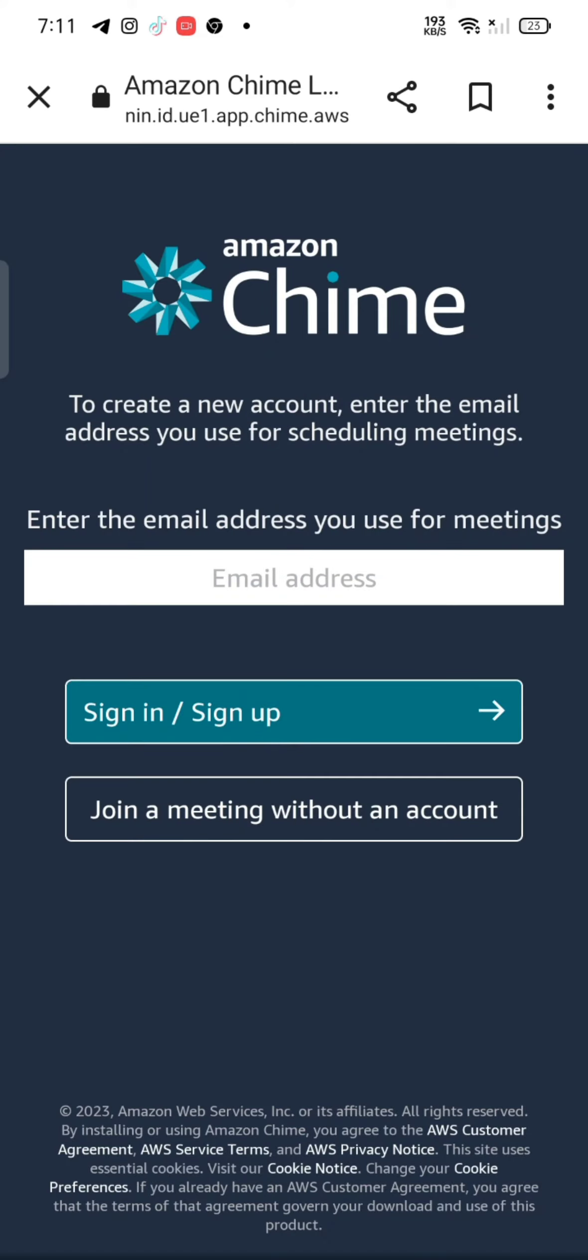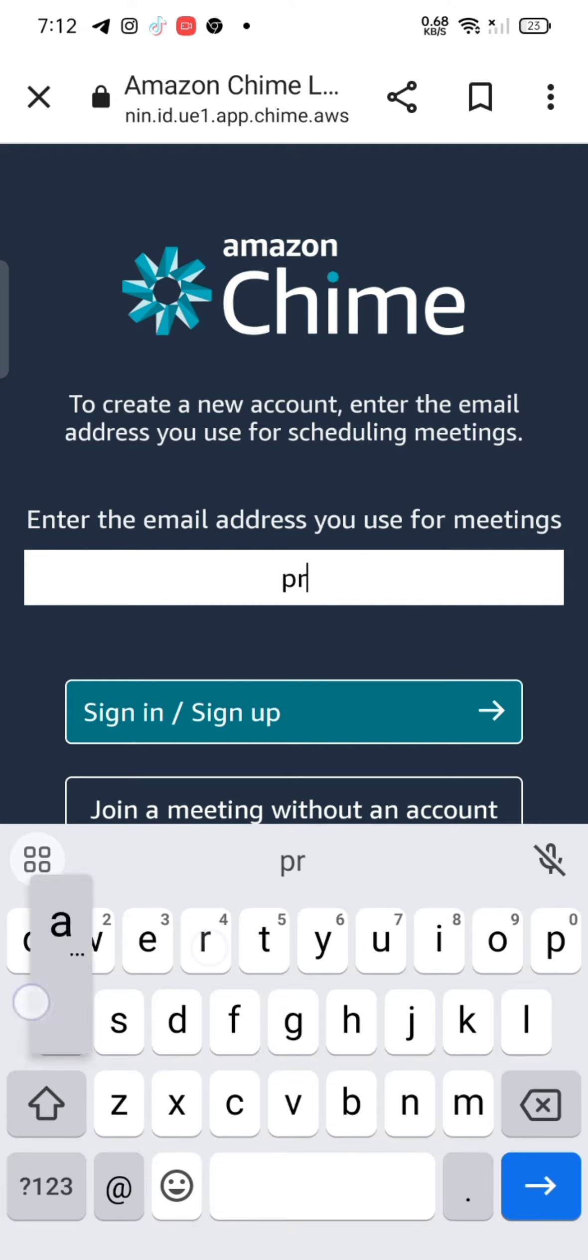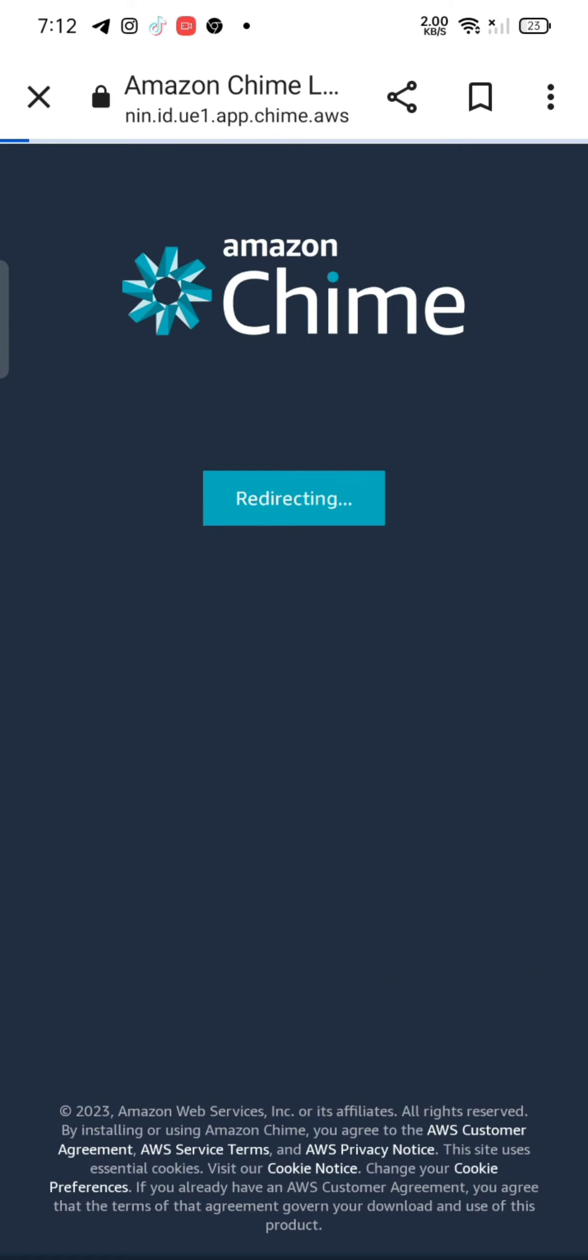Enter your email address and click on sign in/sign up option. It will take you to the sign in page of Amazon Chime.